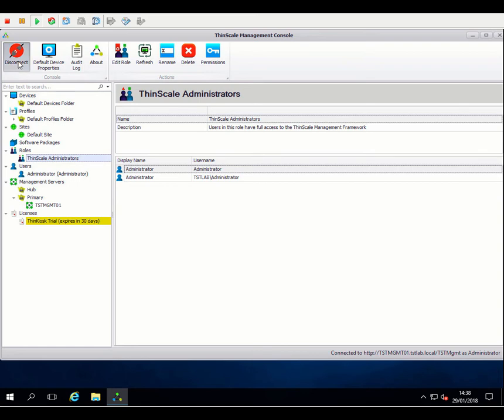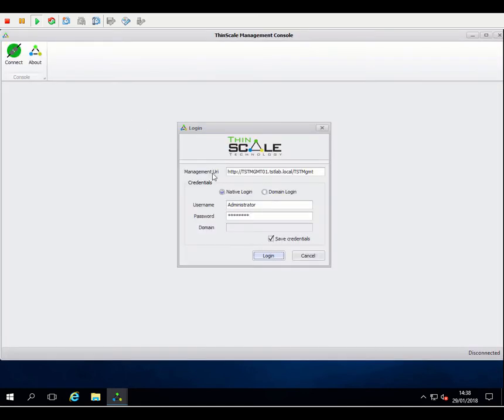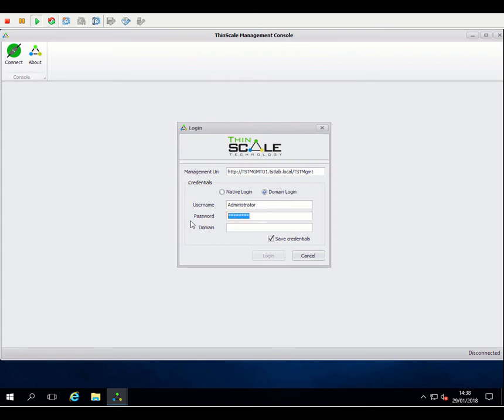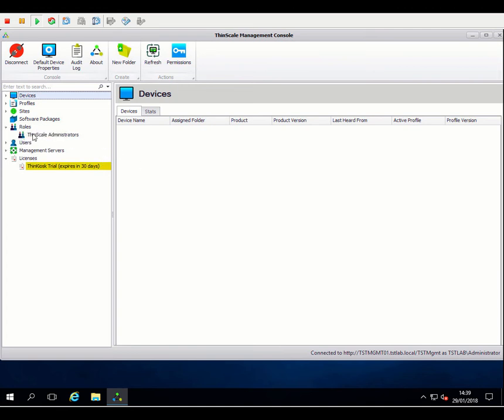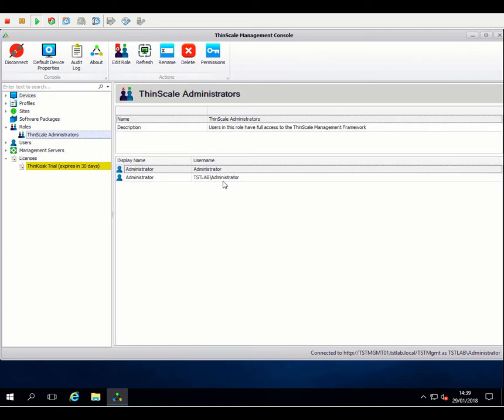If we simply disconnect from there, straightaway, we can switch over to using domain login. So the administrator account that we've just added to our ThinScale administrator's role. Obviously, you need to use the domain password and domain is tstlab. Again, so we've logged in. So we're now logged in as the domain user because that domain user was a member of the ThinScale administrator's role. Again, we'll still have full access to do everything within the console.